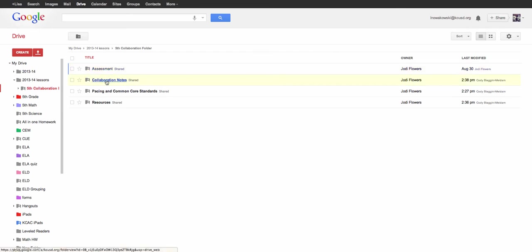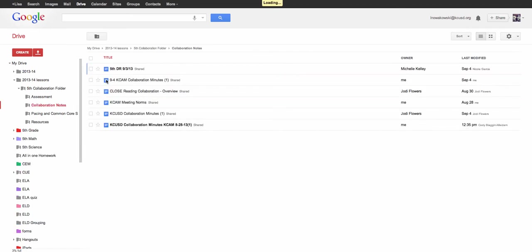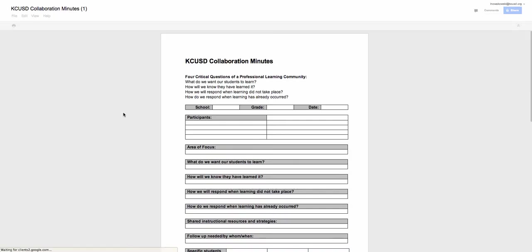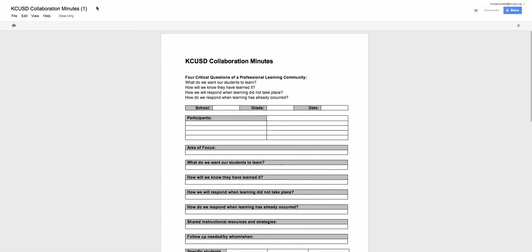The first thing that we do is we usually go into our collaboration notes. Here we have the collaboration worksheet that we're working on. And here it comes up. But as you can see, it's only view-only.